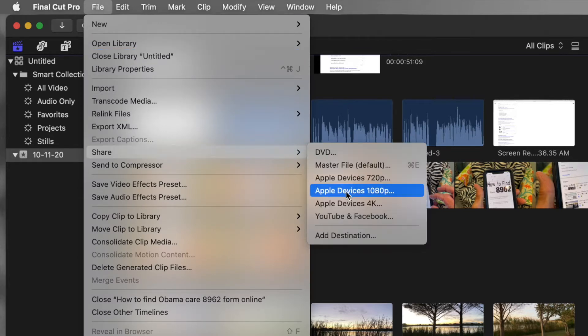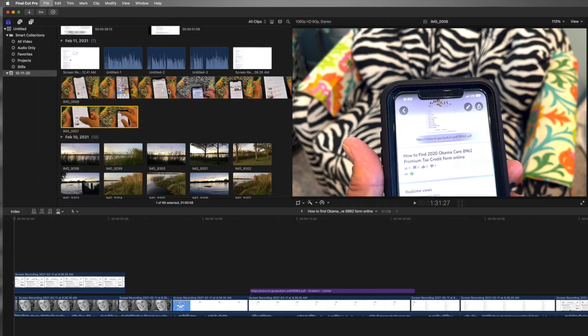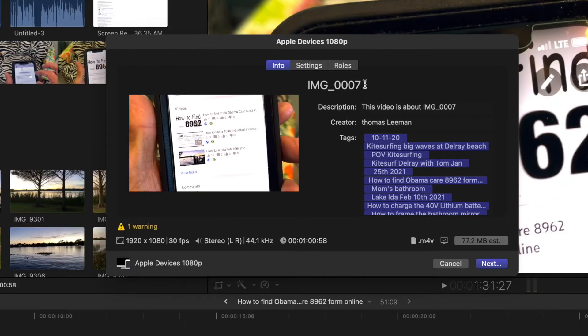Slide over to however you want to share it. I'm going to share it Apple devices 1080p and it's going to go right on my desktop. So I'm going to click there. It's going to open up this page and basically what it's going to say is the image.